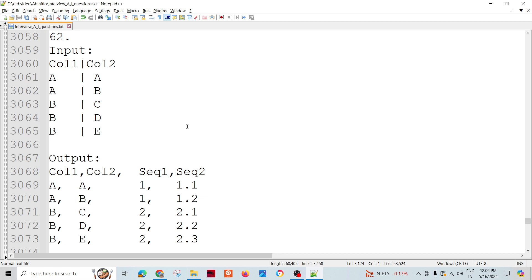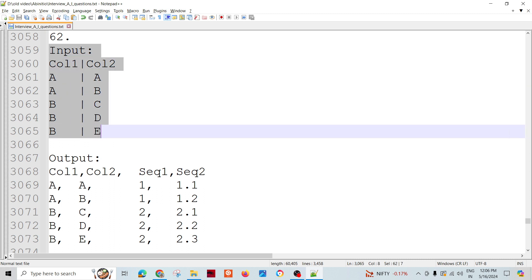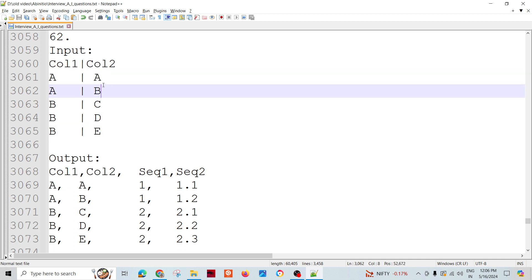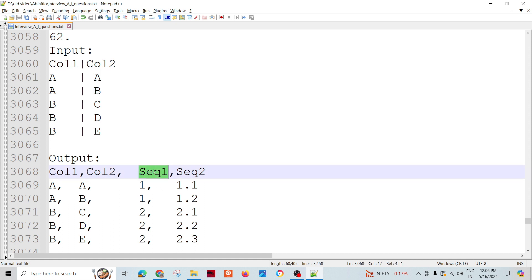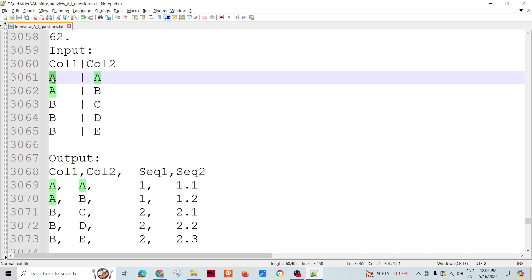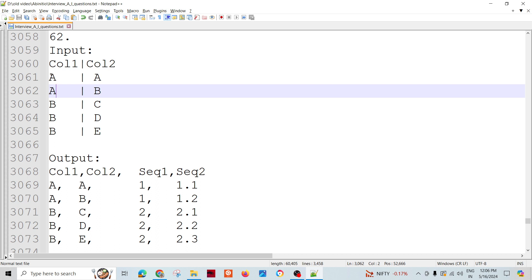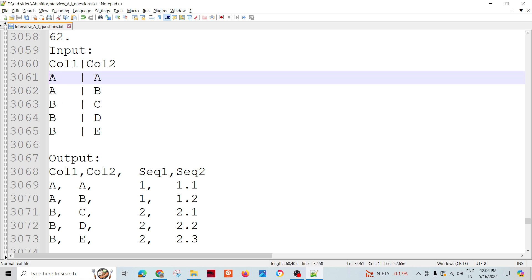This is an Ab Initio problem that could be asked in an Ab Initio interview. We have an input with records having two fields with certain values. Column two has these kinds of values, and we need an output with column one, column two, and two more columns: sequence one and sequence two. Sequence signifies the occurrence of the groups — A is the first group, B is the second group.